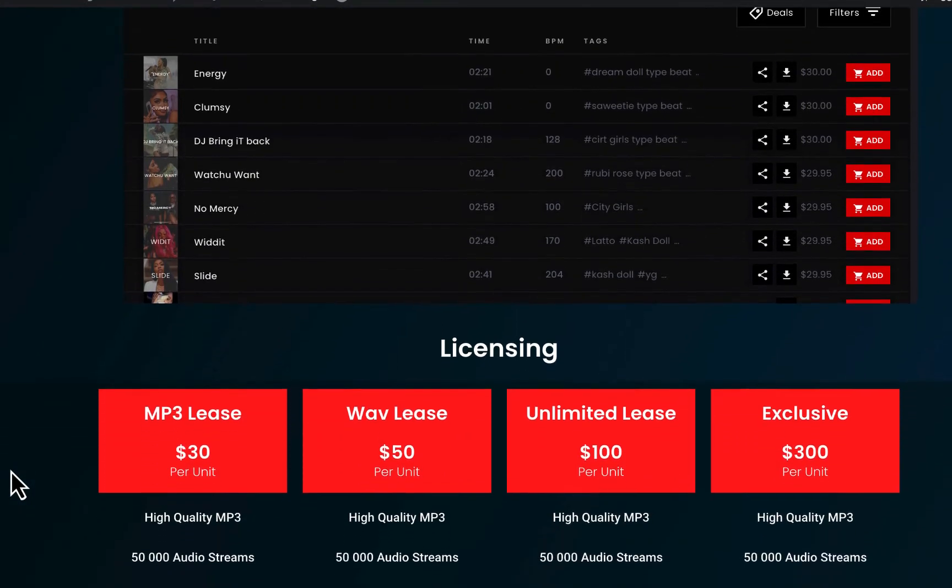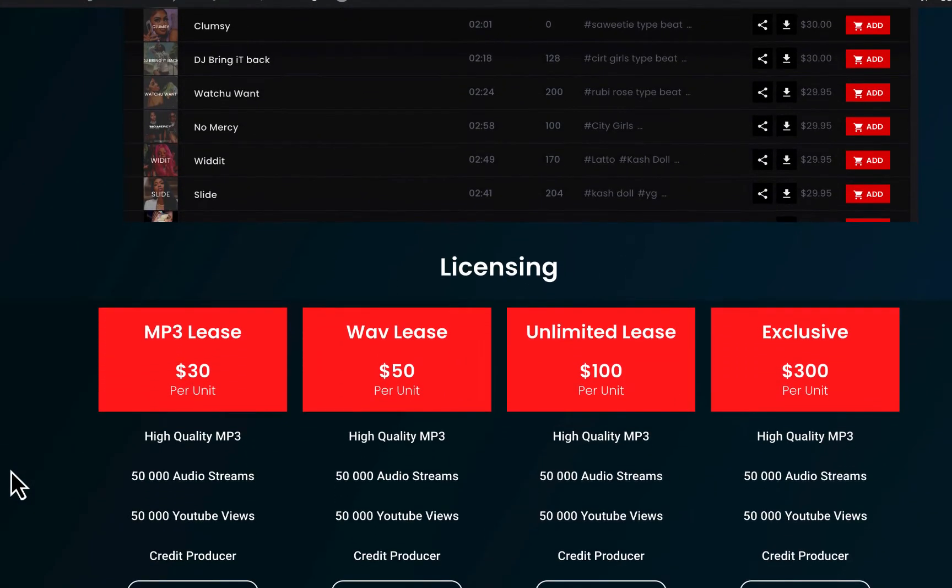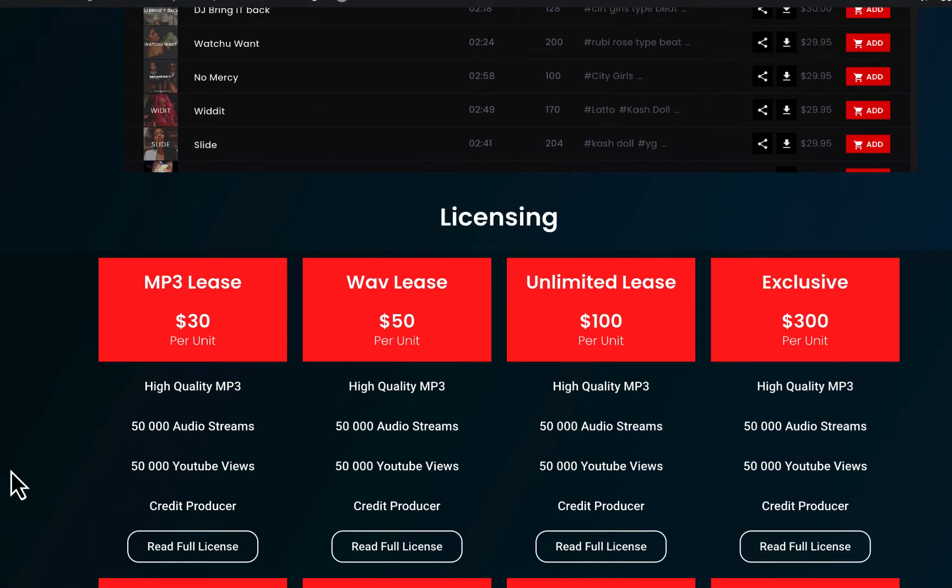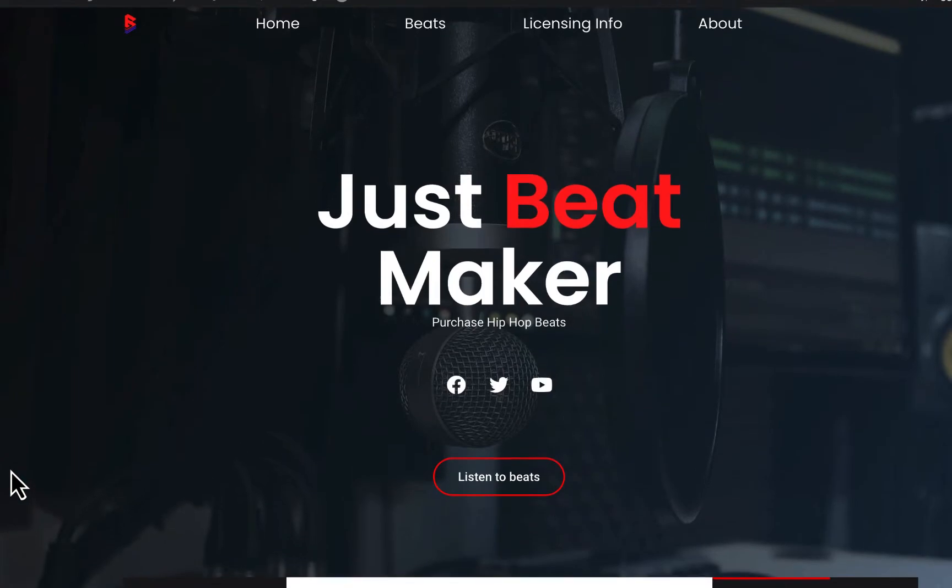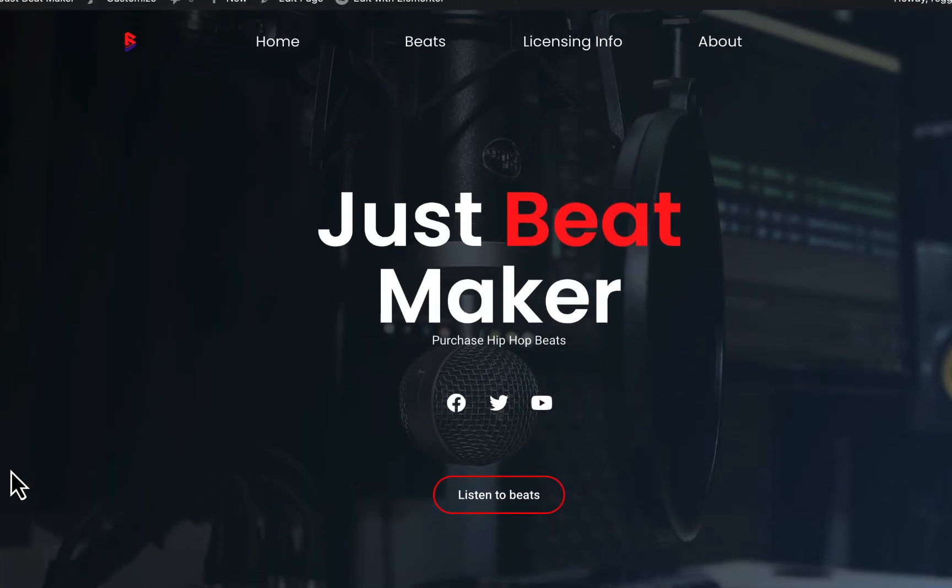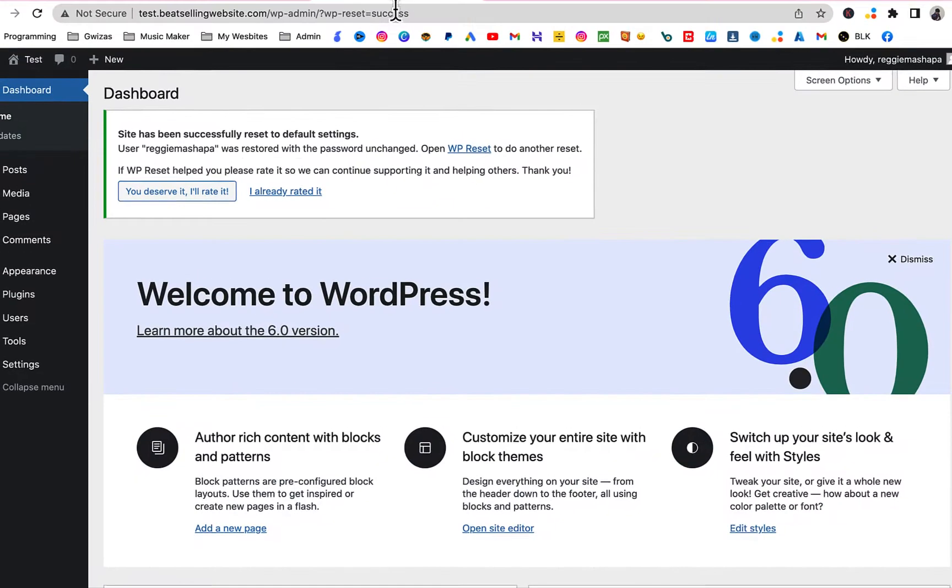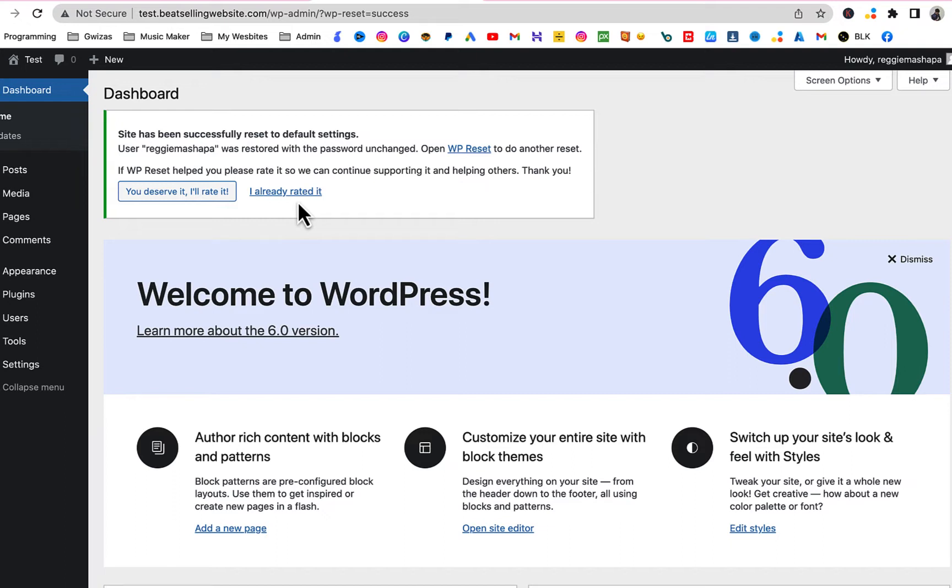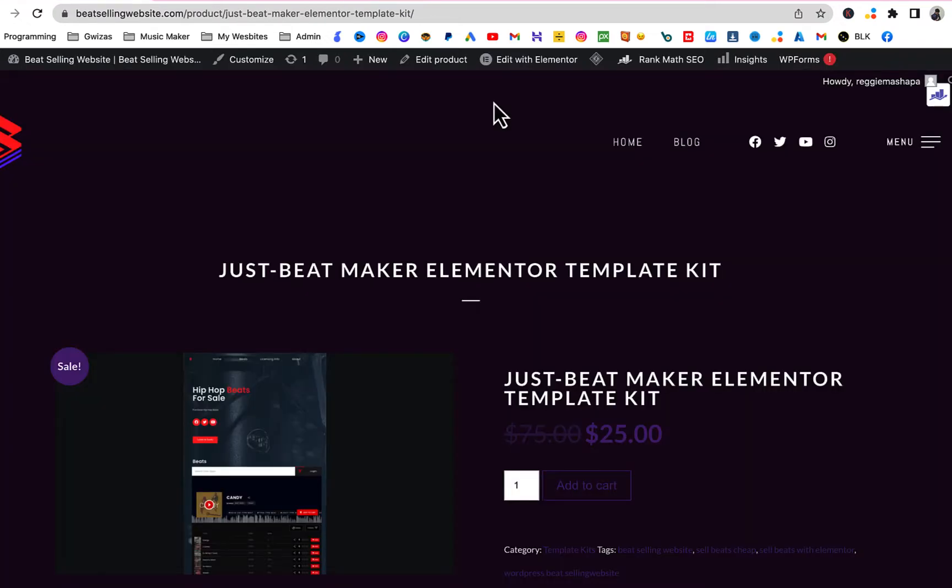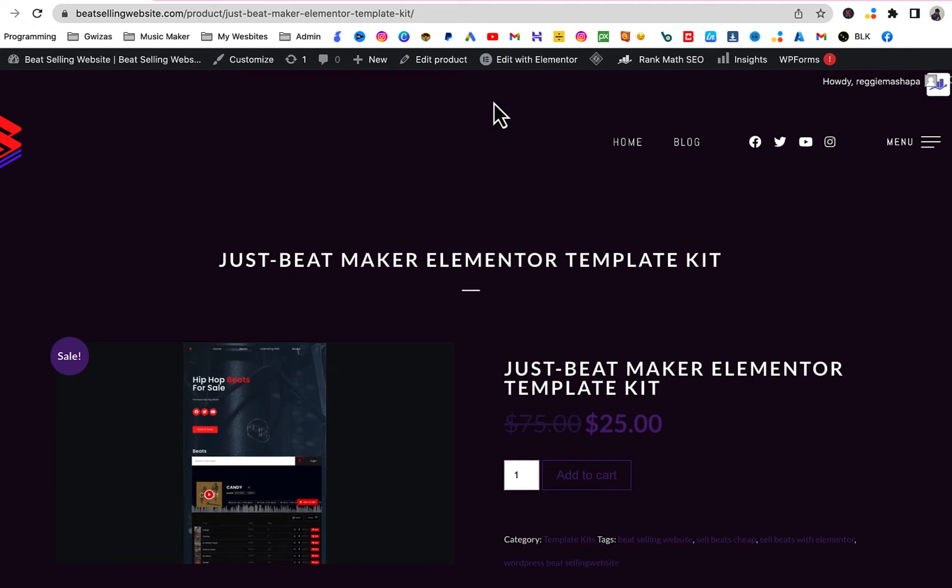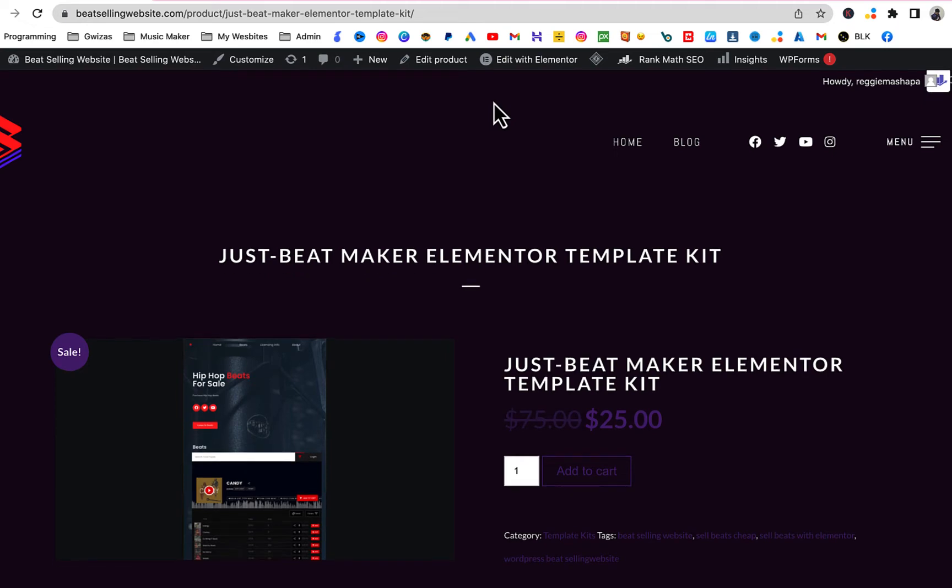You don't need Elementor Pro, you just need the free Elementor, so you're not gonna spend much on this website. We're gonna be using WordPress, just make sure you got your WordPress ready. I already got mine ready. If you ain't got your WordPress set up, just click on the link in the description below. I'm gonna take you step by step on how you set up your WordPress from your domain to your hosting.